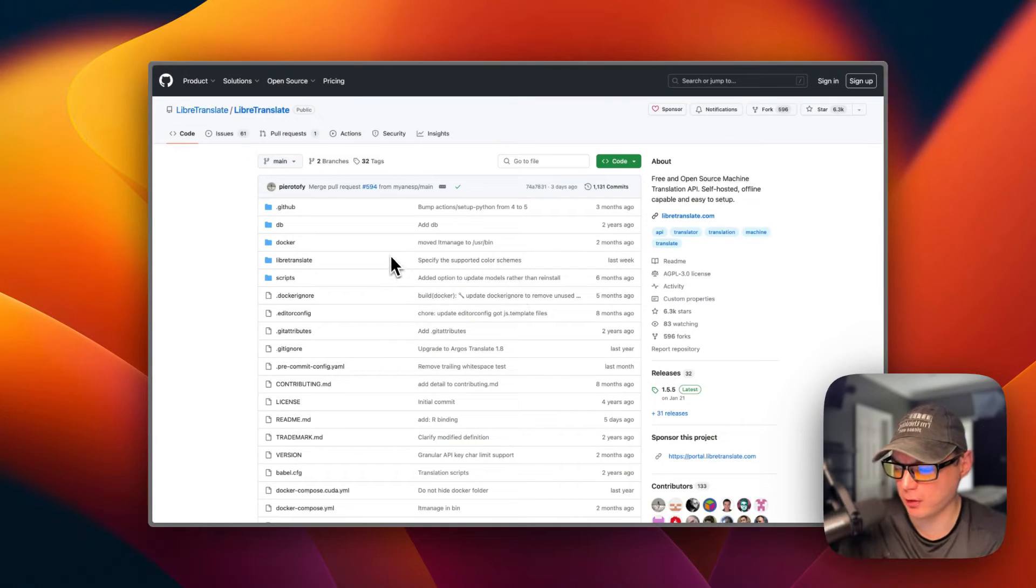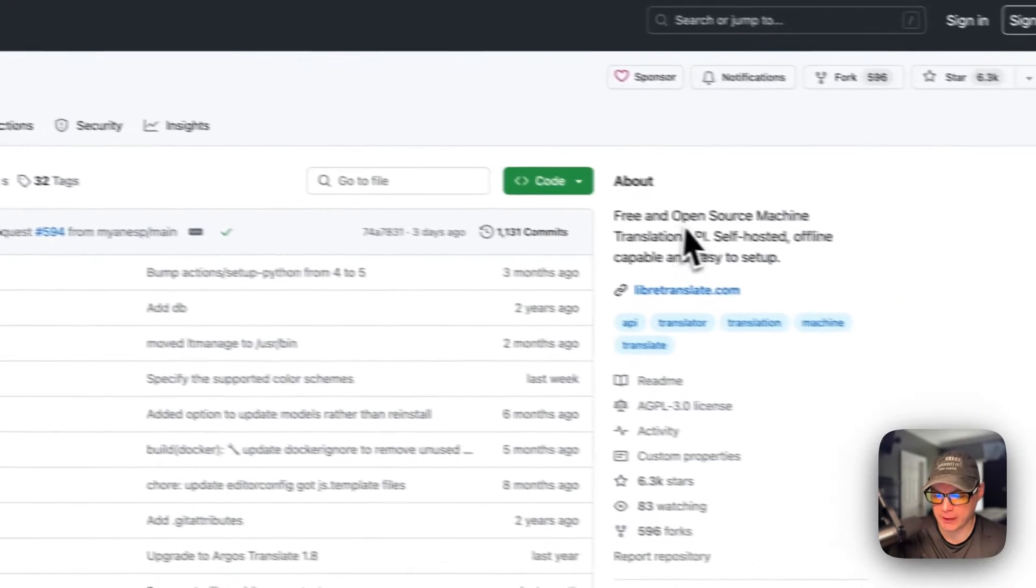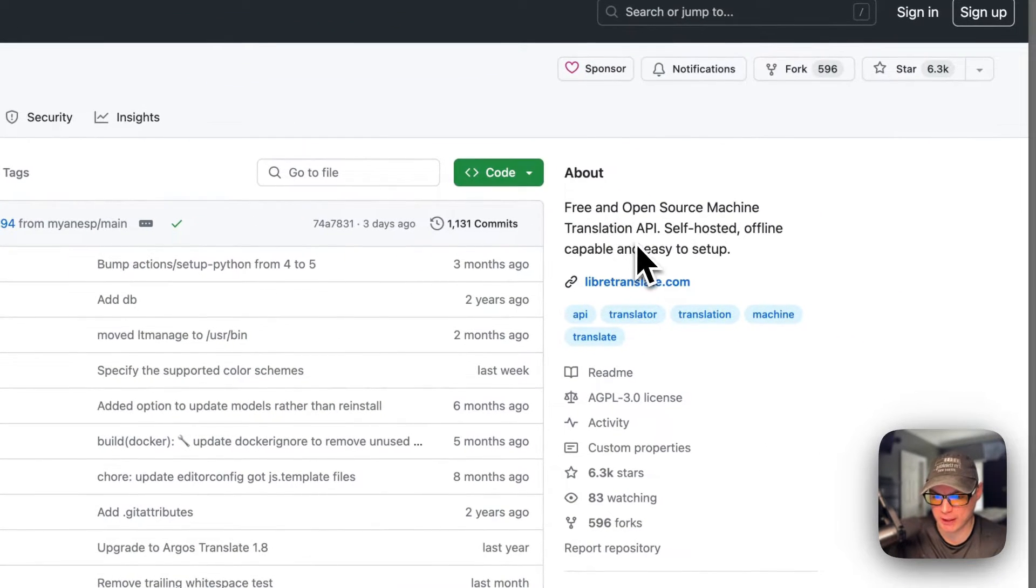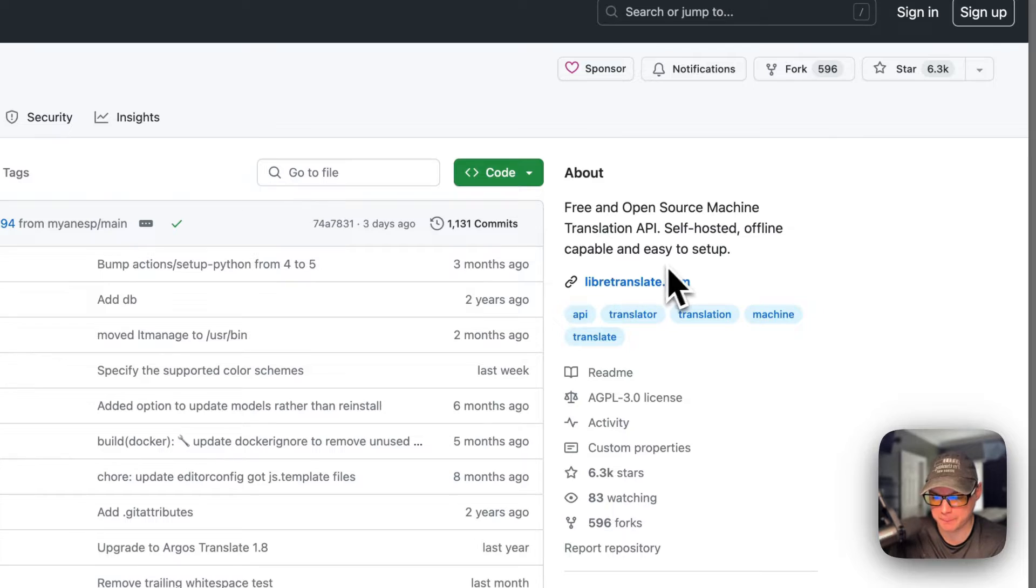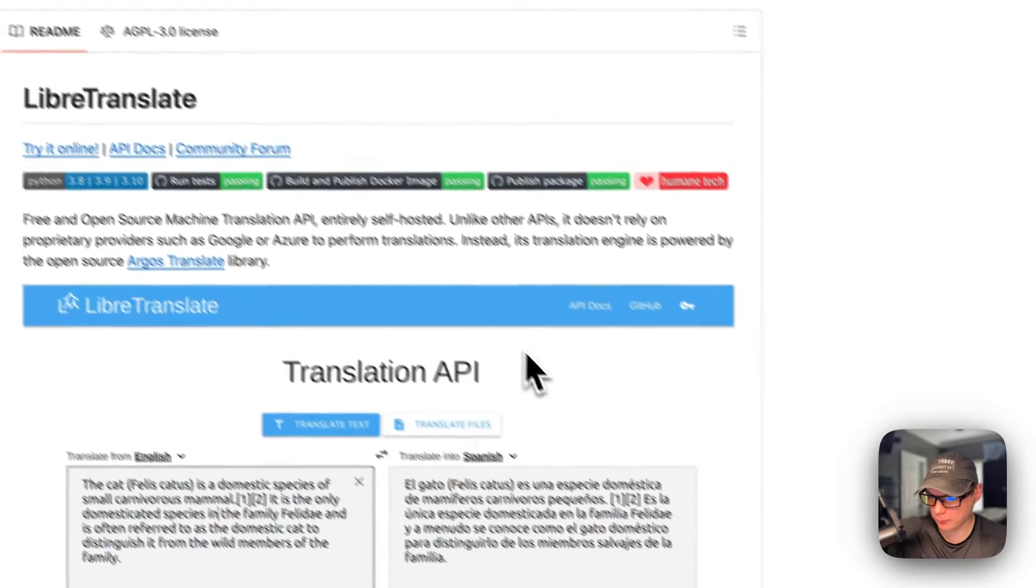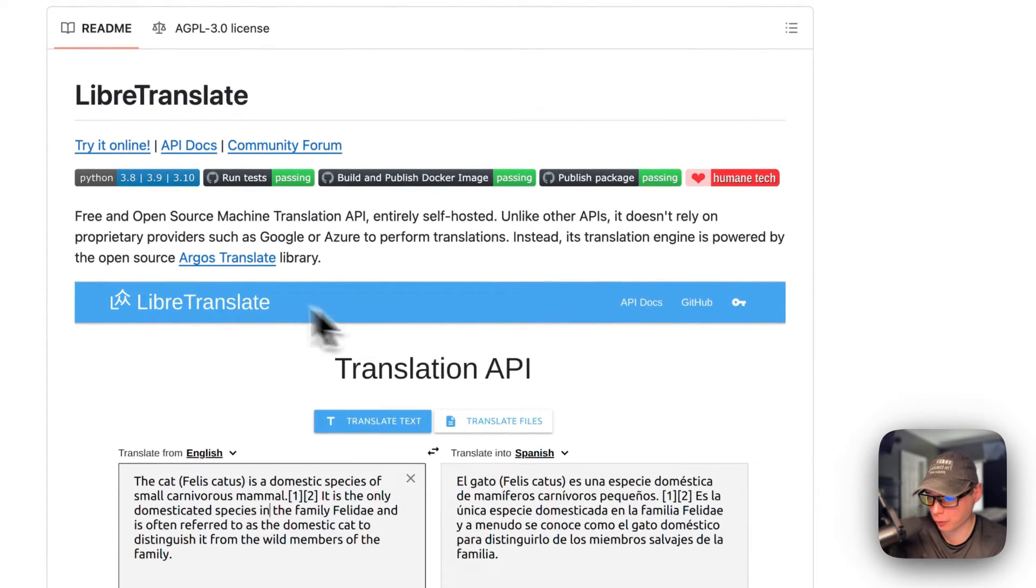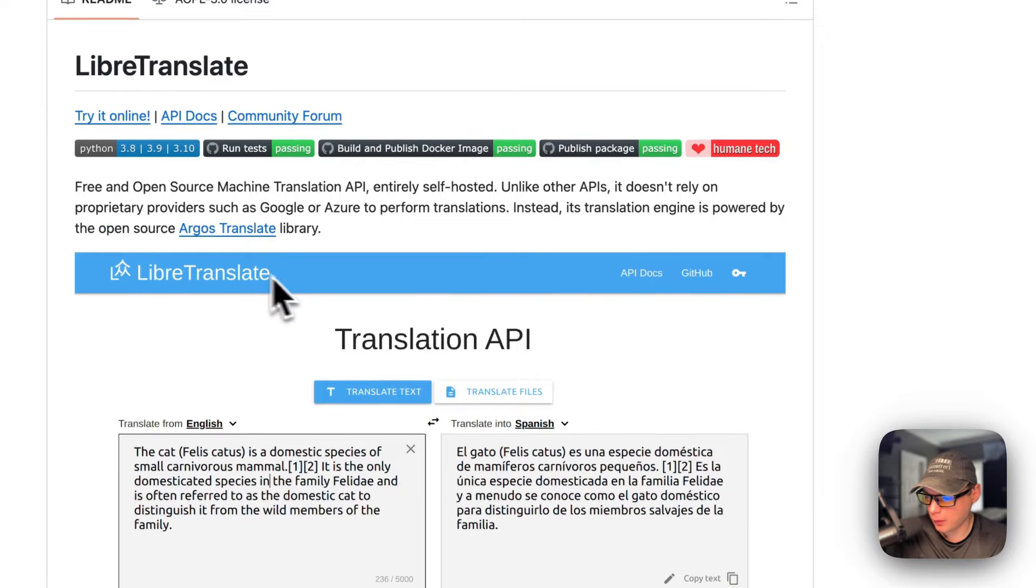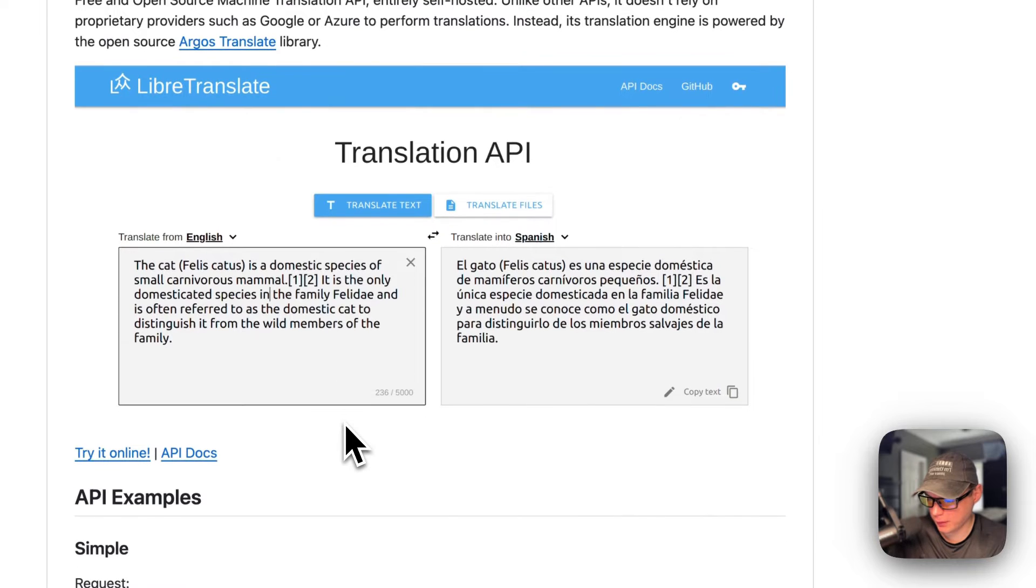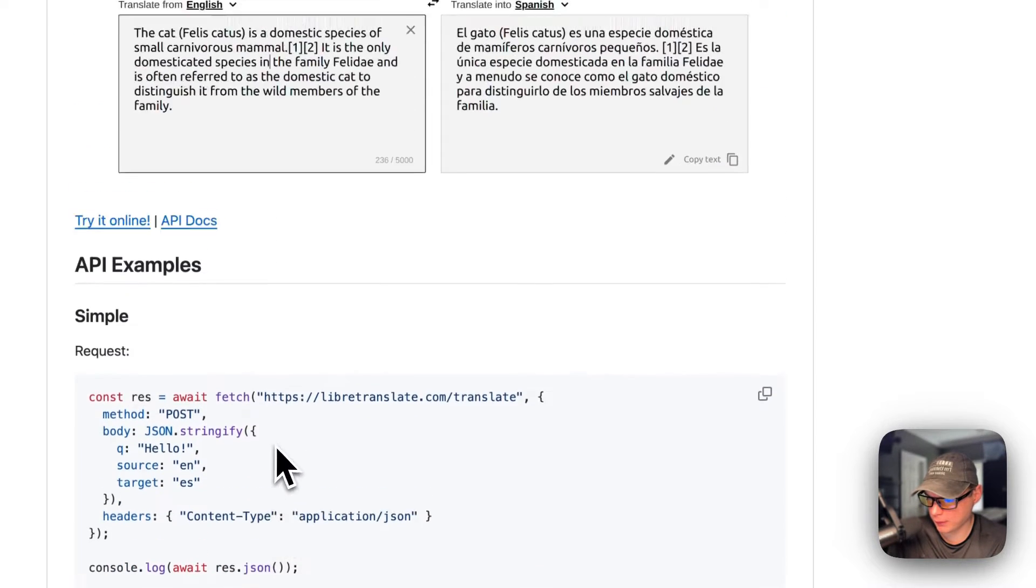This is what I'll be installing today: LibreTranslate. It's a free and open source machine translation API, self-hosted, offline capable, and easy to set up. It uses its own models with the Argos Translate library. It can be used as a UI or as an API.